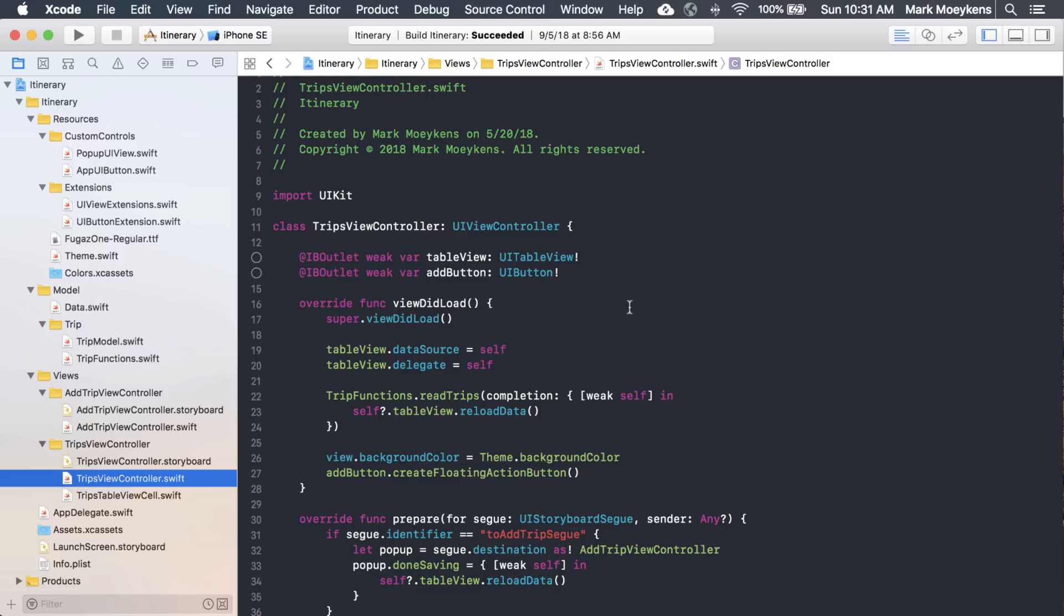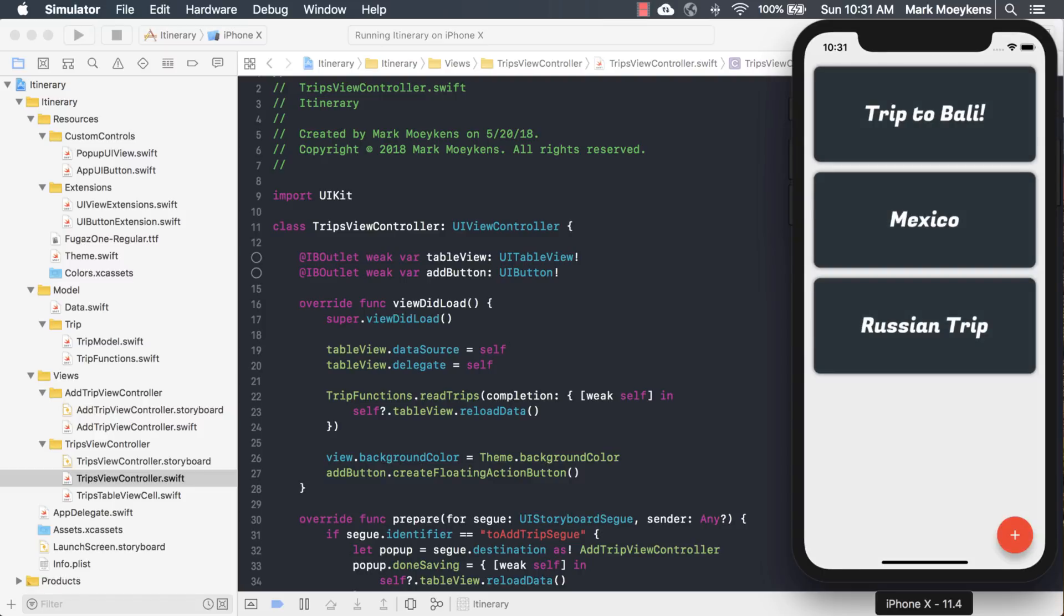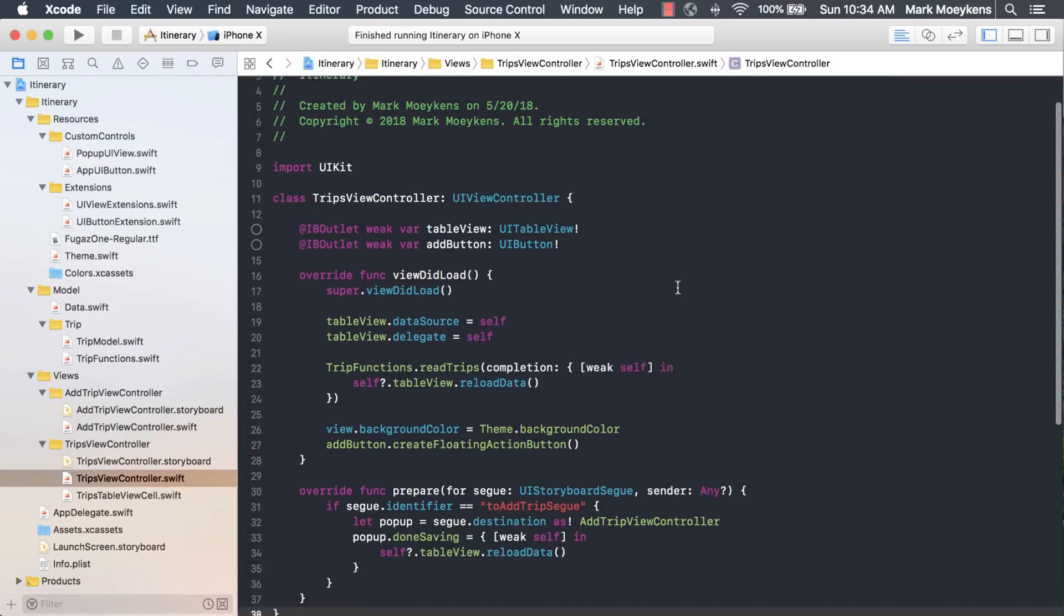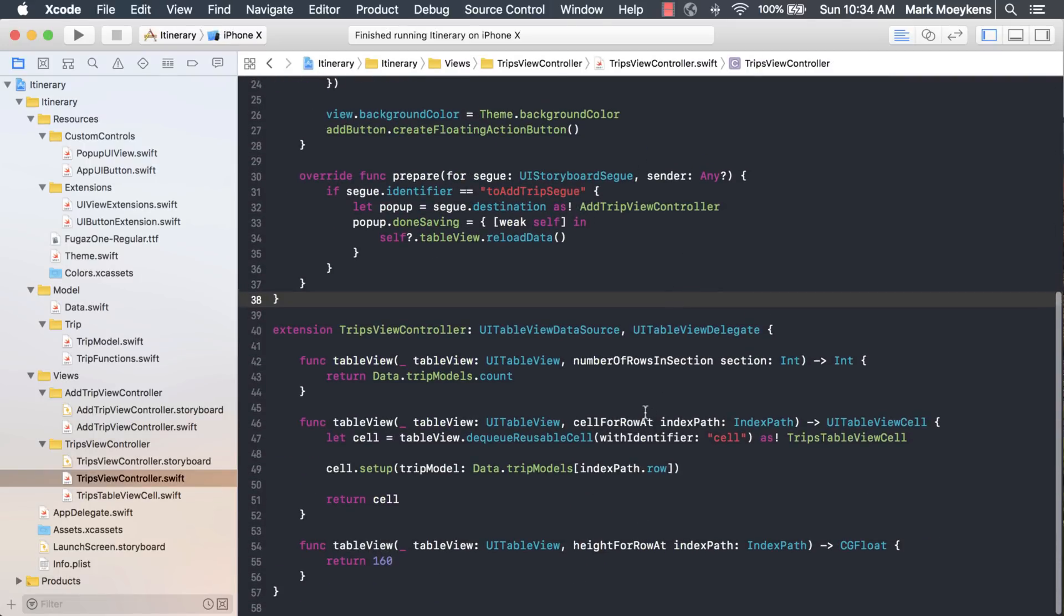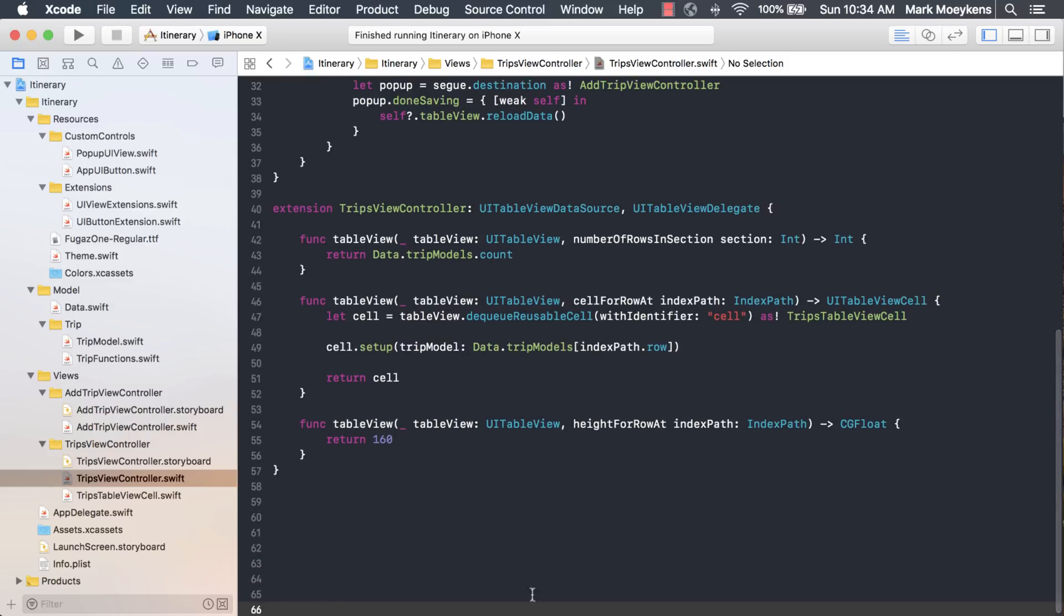We are in our trips view controller, and this is the view controller which displays all of our trips. Let's run the app real quick, just so you can see where we're at. We have our default trips popping up. What we want to be able to do is swipe these rows so it presents us with a delete option that we can click and delete that trip. In this view controller, we have the delegates for our table view, and this is where we're going to add our swipe actions.